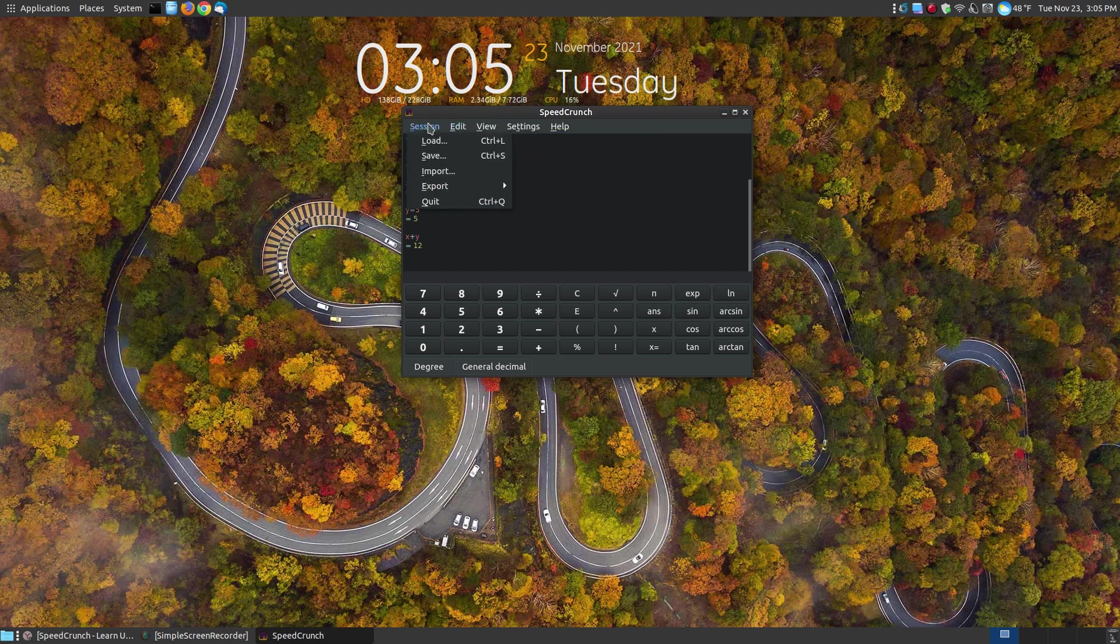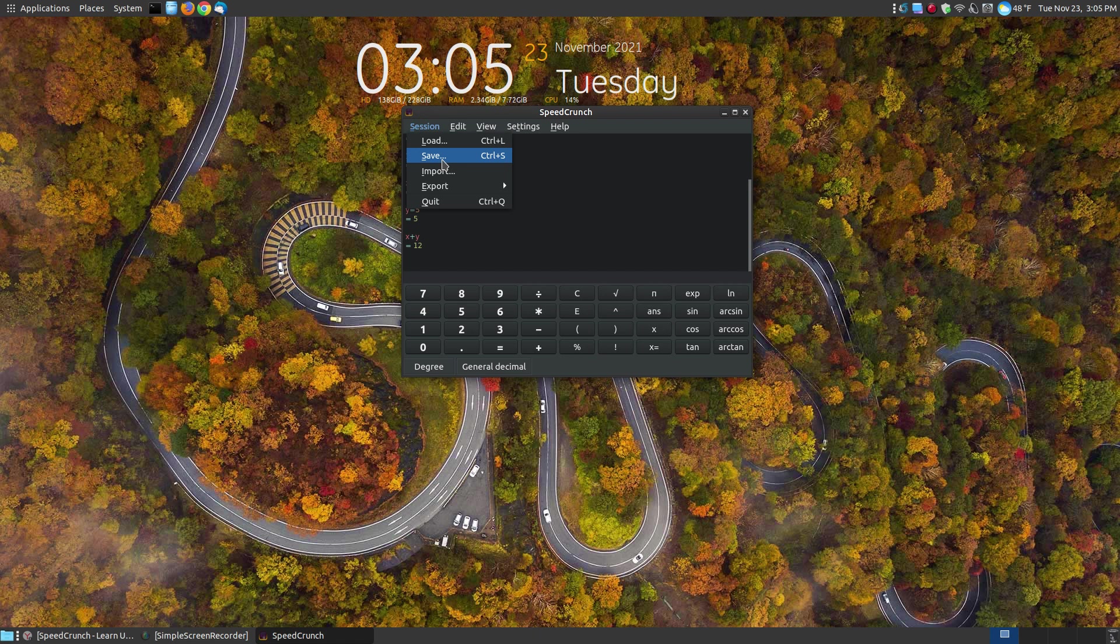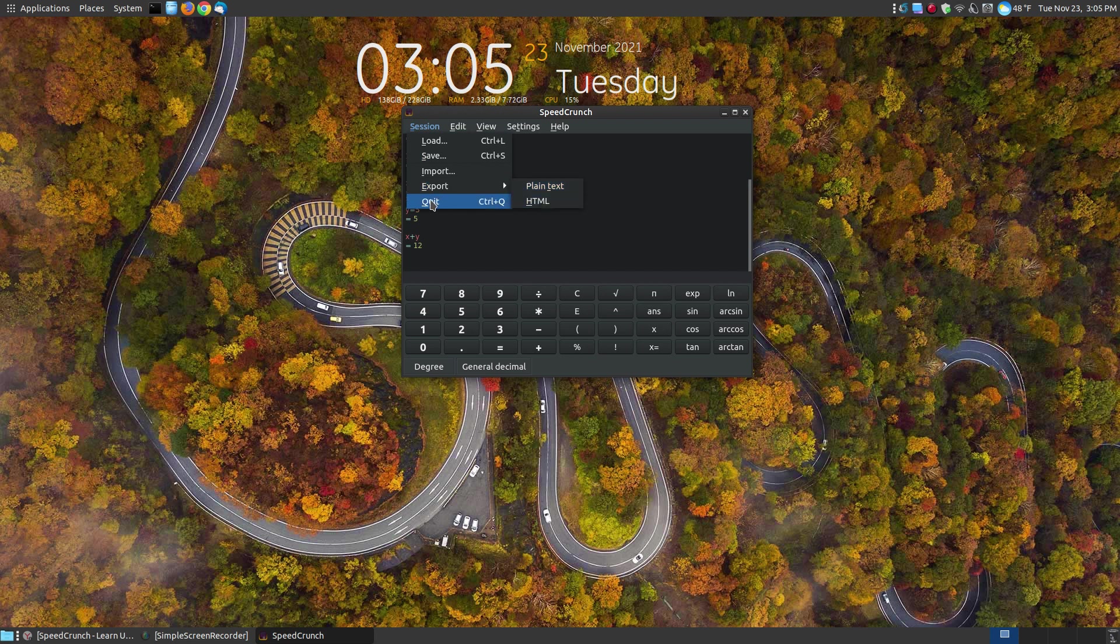Here are your sessions. You can load a session. So if you've currently saved something, if you stopped, you can hit save and save the session you're working on. Go back, load it at a different time. You can import a session and you can export it at either plain text or HTML. And here's your quit.